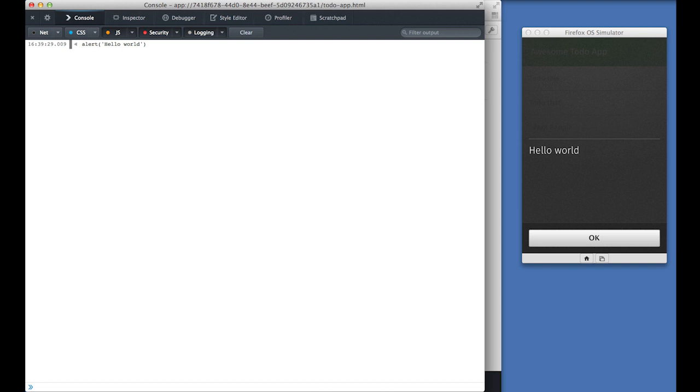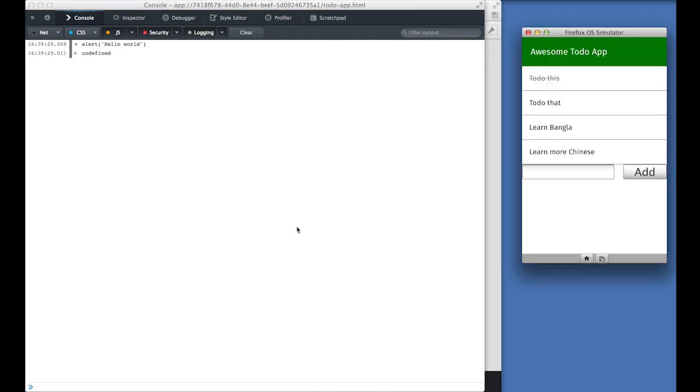So now that we've tested our app in a simulator, we can debug the application on the phone using the exact same tools. And that will be covered in our next video.